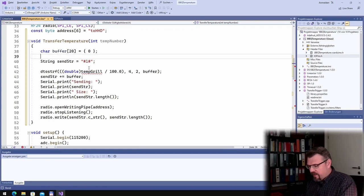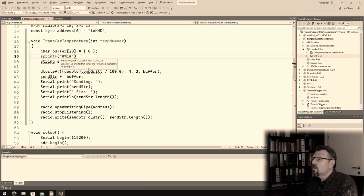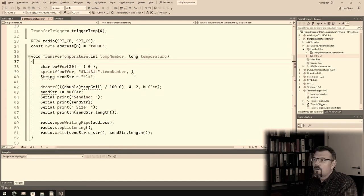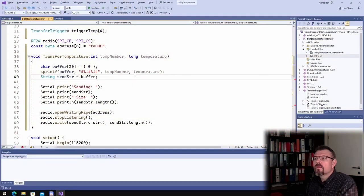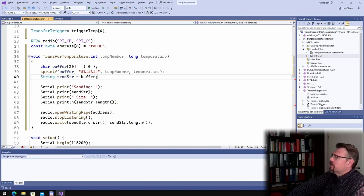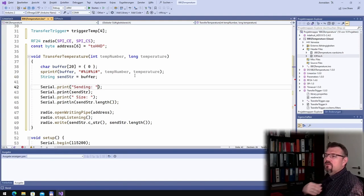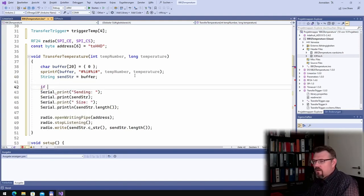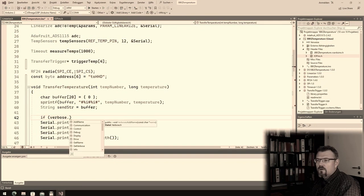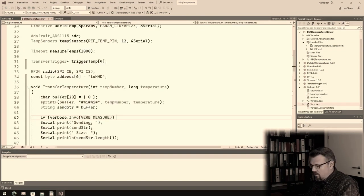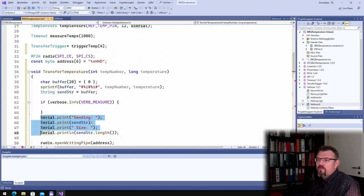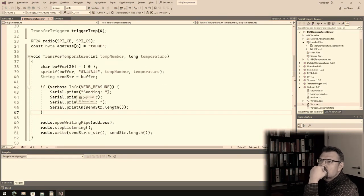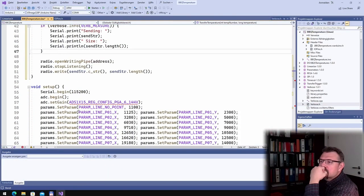I will make it like that. I will transfer this integer value as well, and here I will only print it out if verbose. Make this zero prints out, so only if the verbose level has a certain level. Okay, this is looking good.